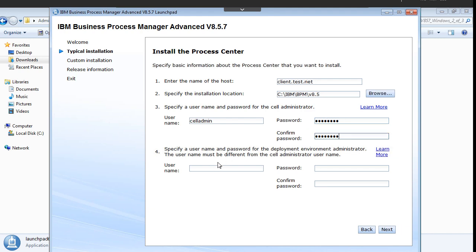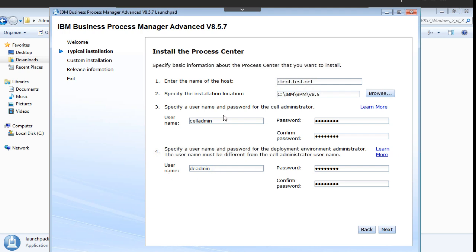Here you can give two users. I am giving one user as shell admin and one user which is a deployment environment level, I will give as DE admin. Two users I created here: shell admin, and the name of the host and the location where I am going to install this product.